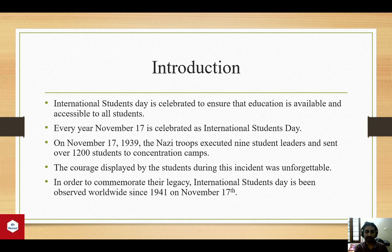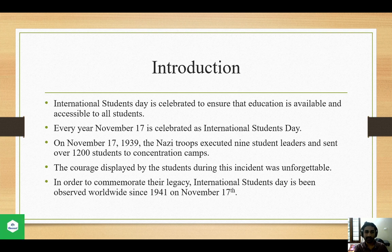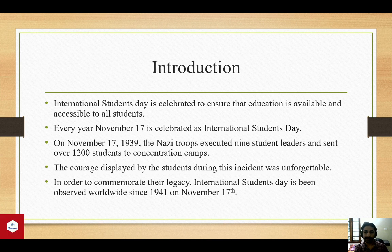On November 17, 1939, Nazi troops executed nine student leaders and sent over 1,200 students to concentration camps. The courage displayed by the students during this incident was unforgettable. In order to commemorate their legacy, International Students Day has been observed worldwide since 1941 on November 17.